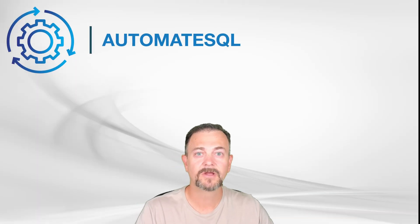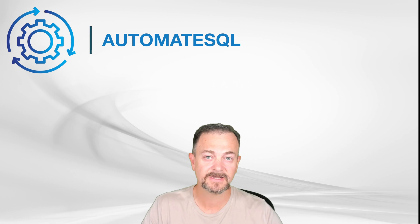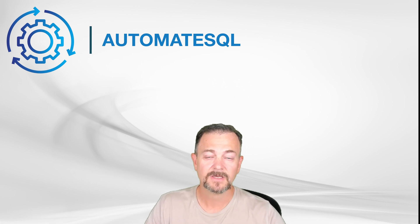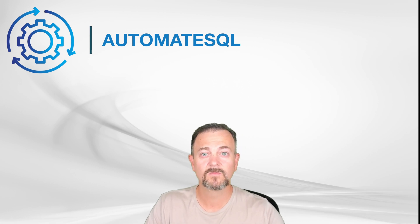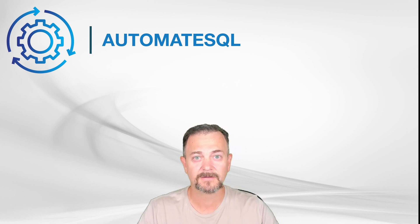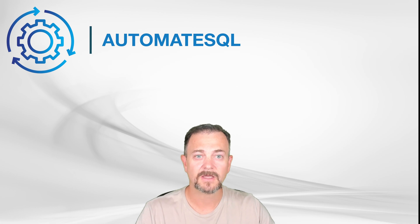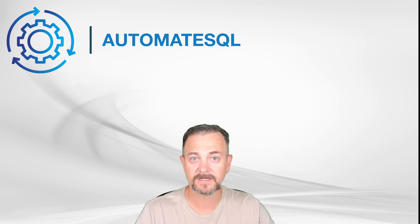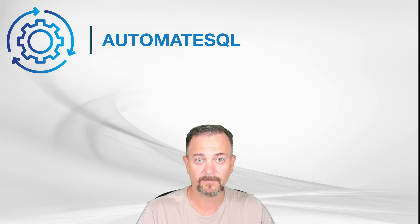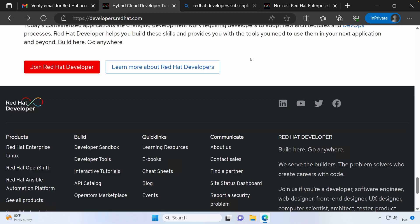Hello everyone, Luke here with Automate SQL. I hope you all have had a fantastic week. In this demo, we'll set up a Red Hat developer subscription and then take a look at some of the products that's offered through the subscription.